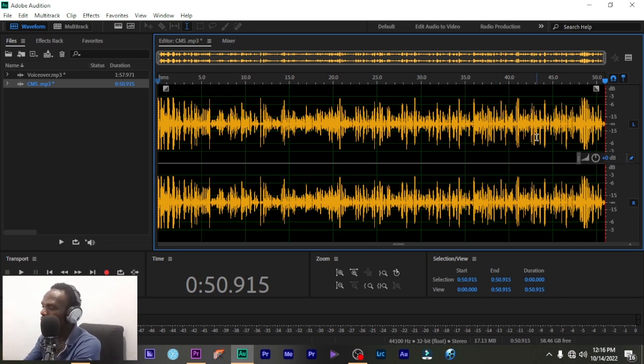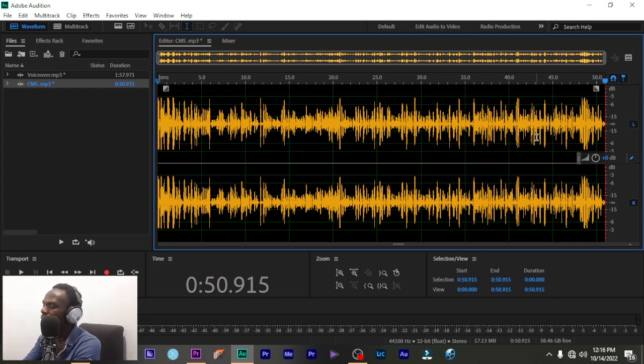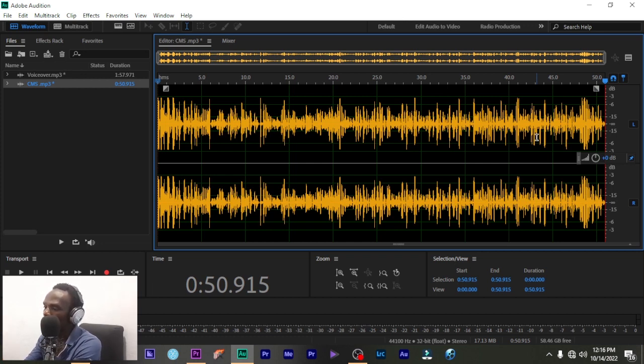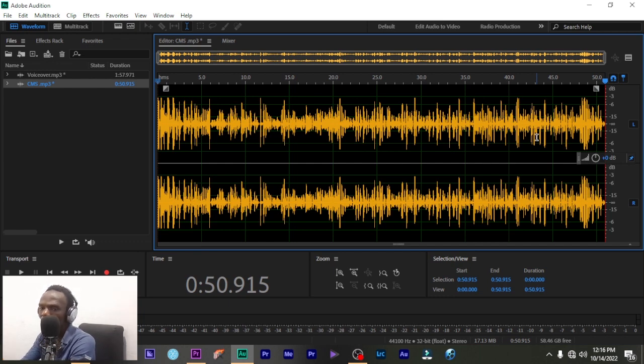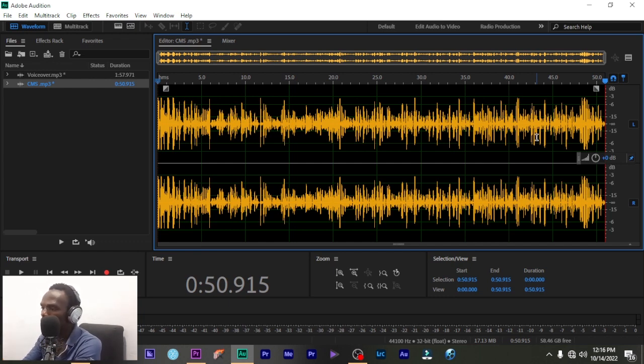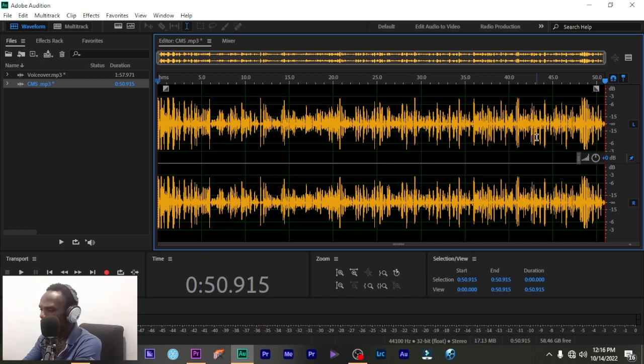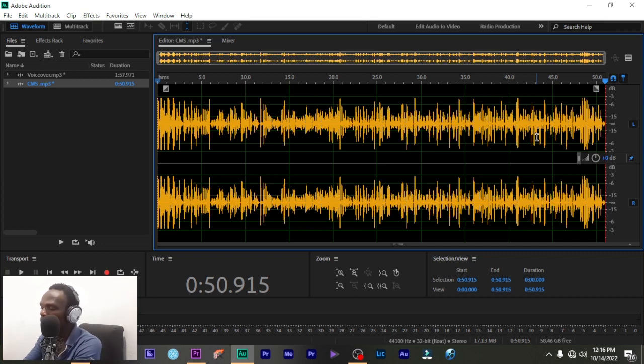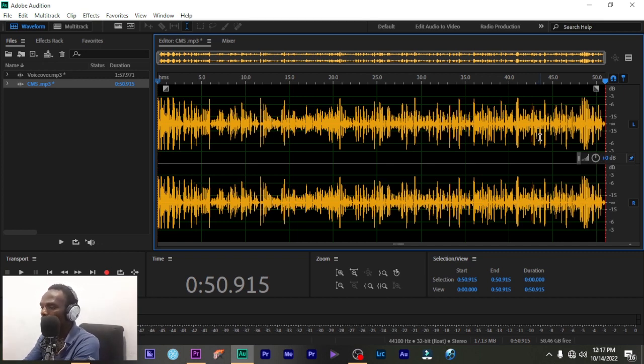So this is how you edit, you cut your audio in Adobe Audition. This is just a very simple and simplified audio. In our next class, I'm going to be editing more complex audio. So you can get the file. If you want this particular audio, you can make a request in the comment section and I'm going to send it to you so you can work on it.